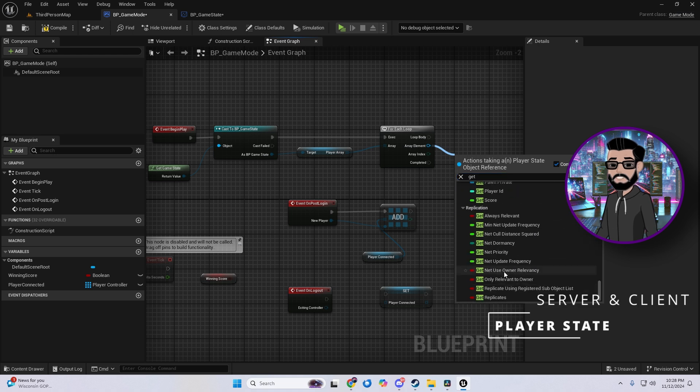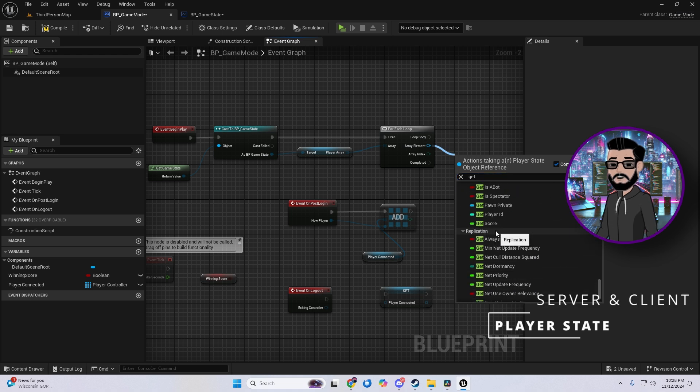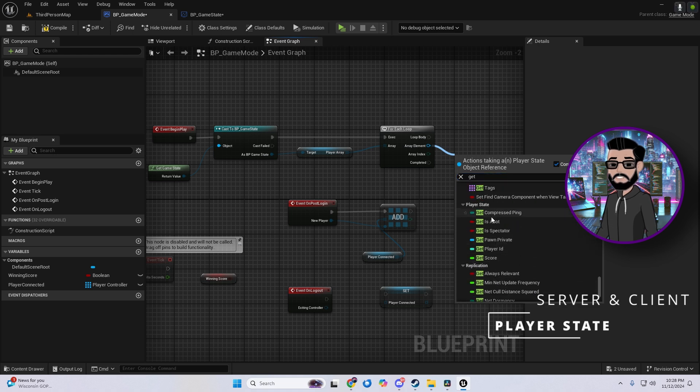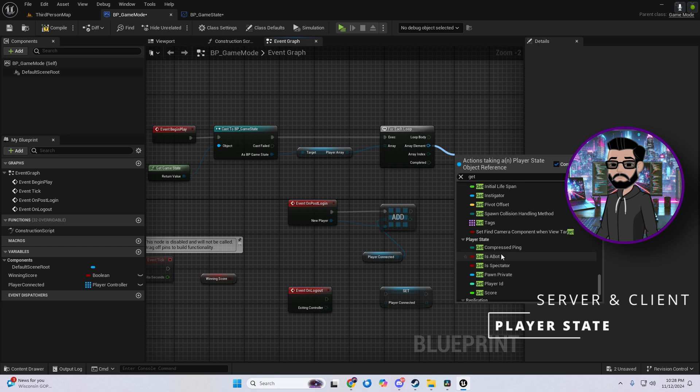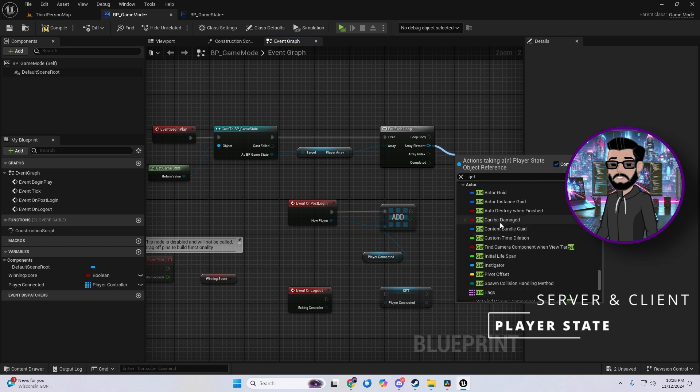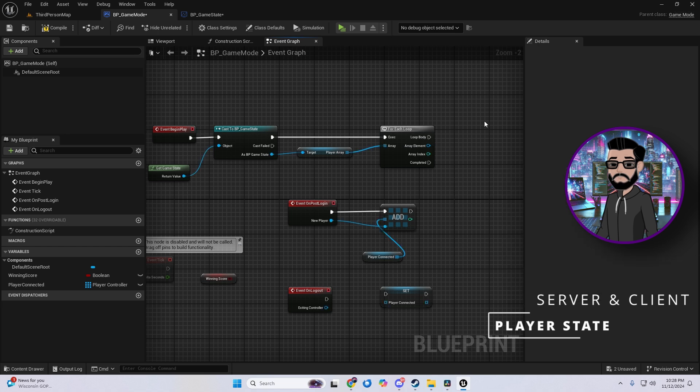And here's my tip. If you need an easy way to access all player states, use the player array in game state.